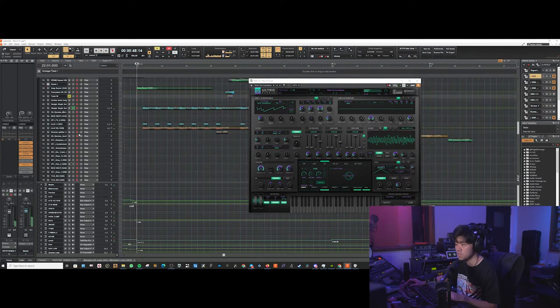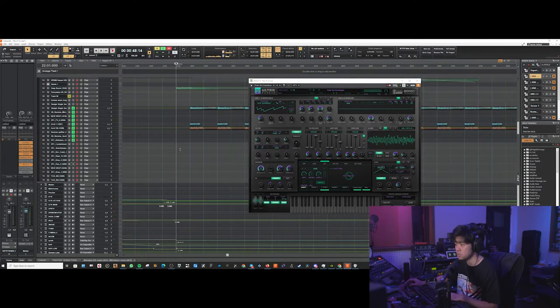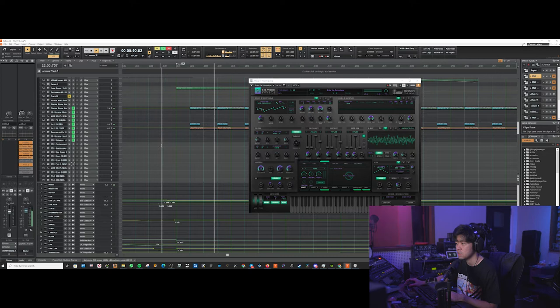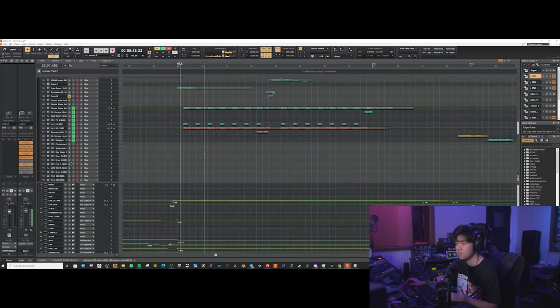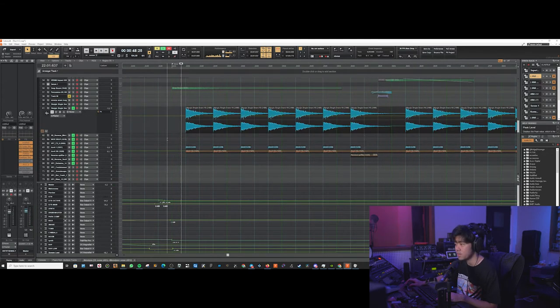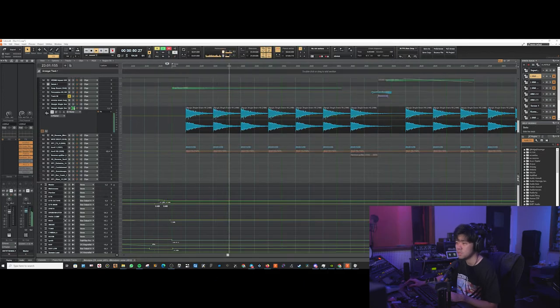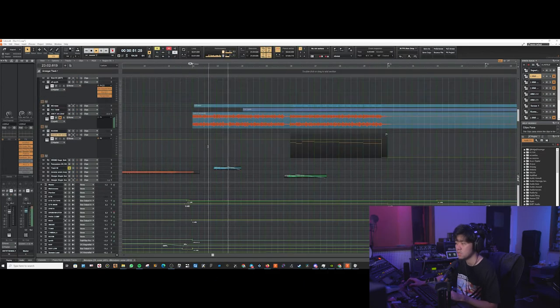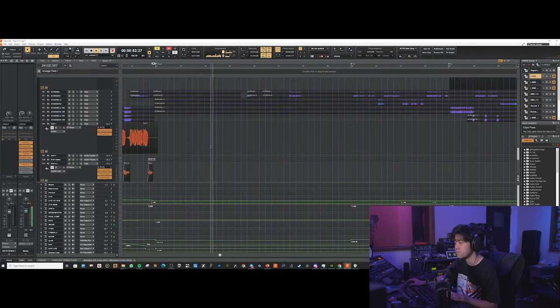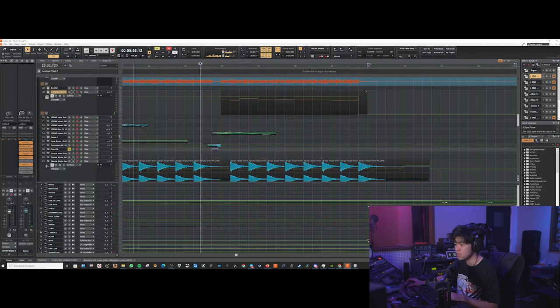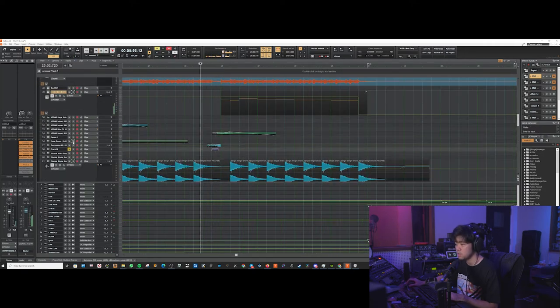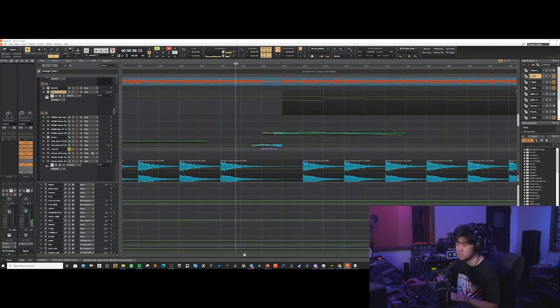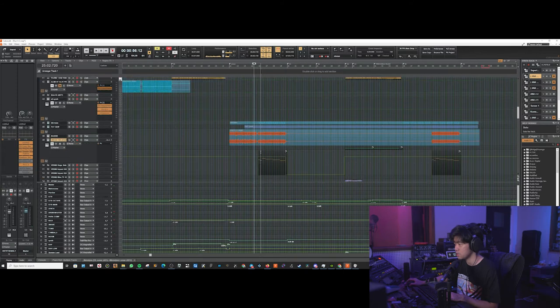Then we've got these additional percussion hits that's layered together with the drums. Gotta have the anvils. And the famous Joey Sturges snare bombs. Short riser there at the gap there. Usually we use the Doom one, but it got copyrighted so we have to take that out.